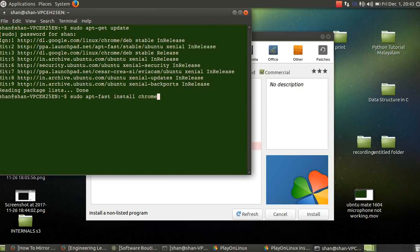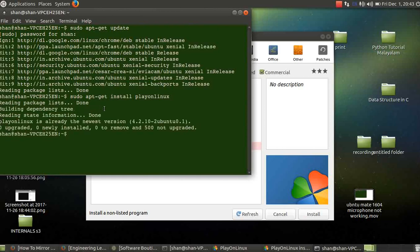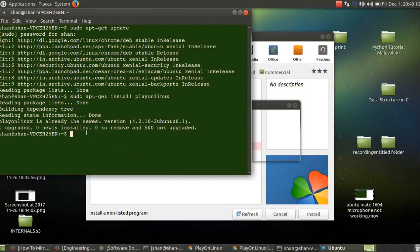sudo apt-get install, type playonlinux. And that's it. And within a few minutes, everything will be downloaded and installed with Wine.